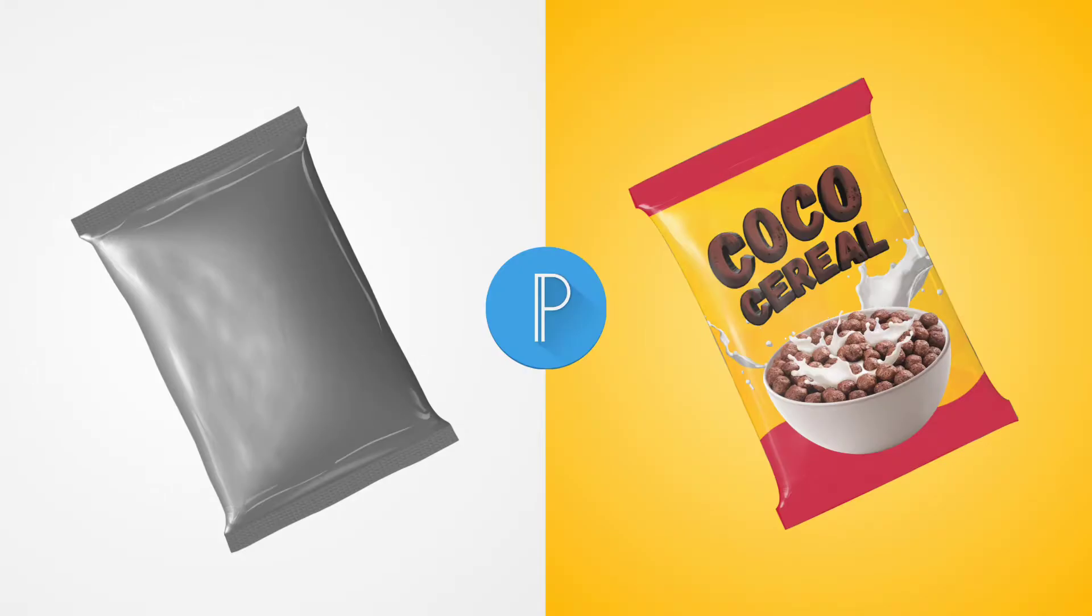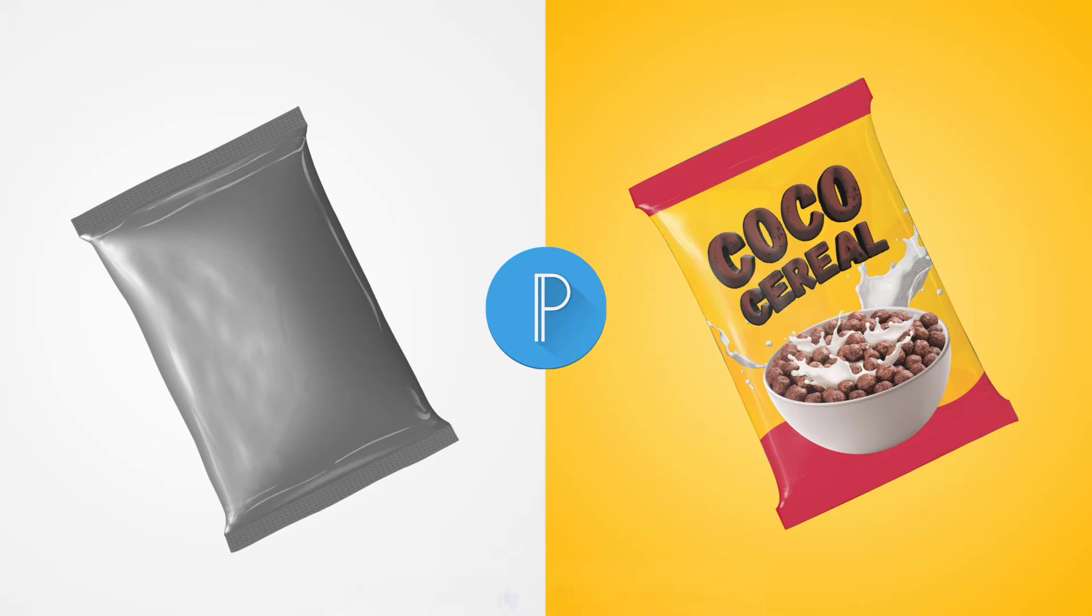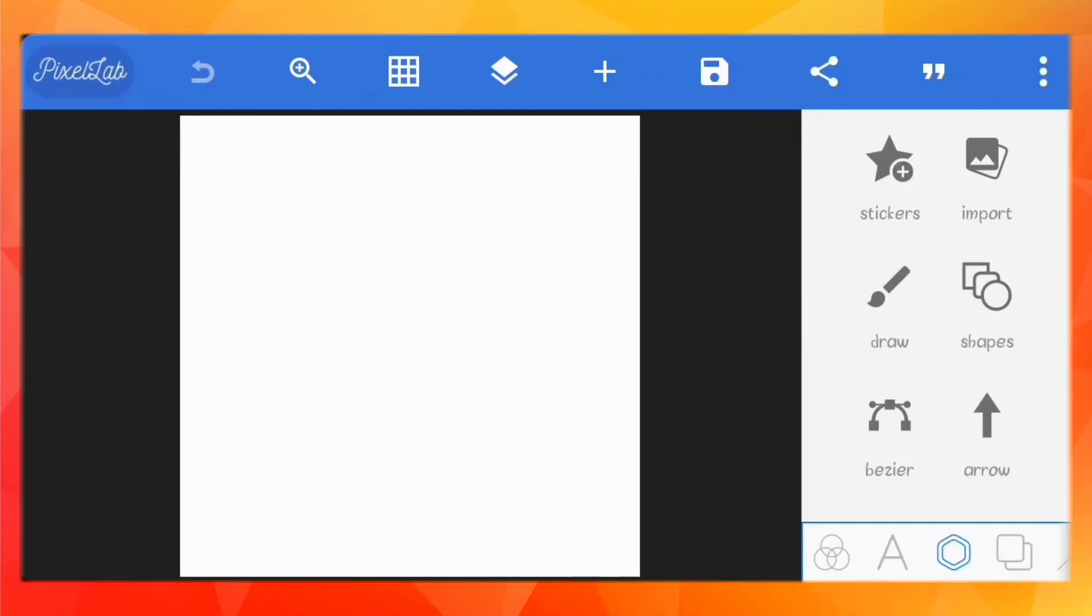Hello everyone, in this video we're going to create this mockup from scratch using just Pixelab. I'll leave in the description the PLP file for this project. If you watch the video to the end, you'll see how you can replace the content in one step.